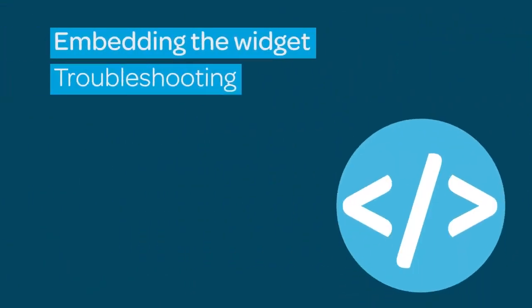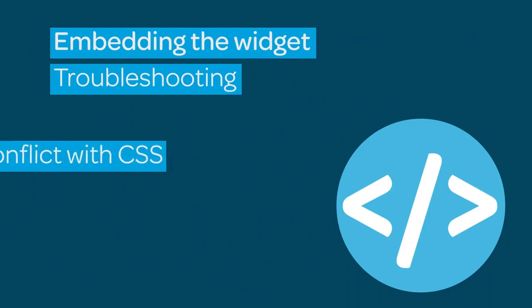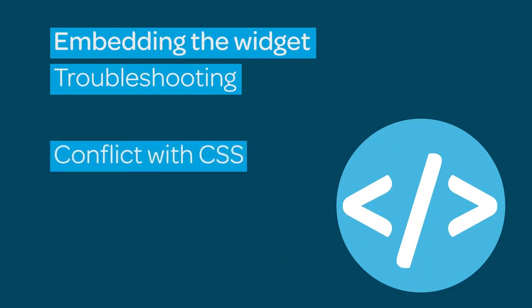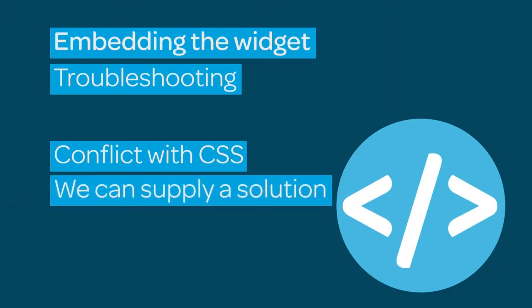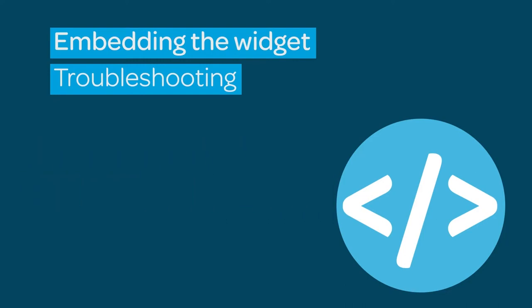In some situations, the widget may not embed as expected. There may be a conflict with the website CSS. The widget uses common class names that may conflict with the CSS of the host website and cause unexpected glitches. In this situation, our support team can supply code to patch the widget.